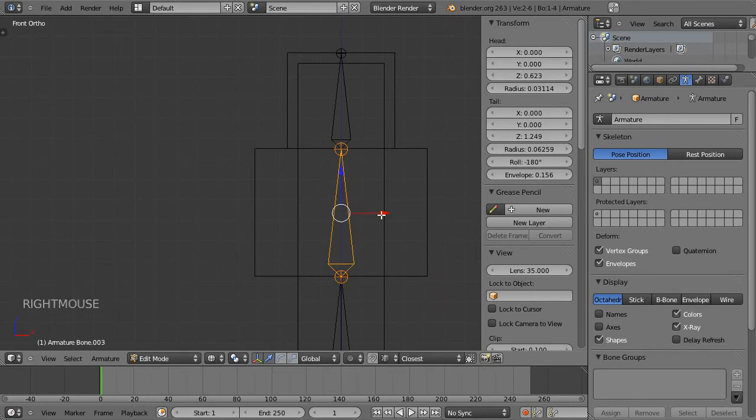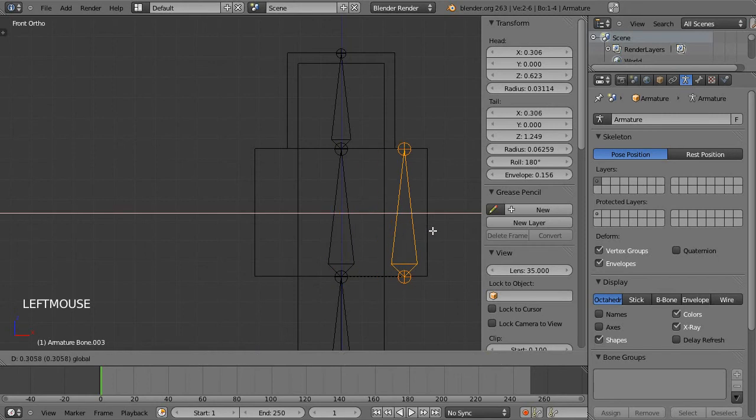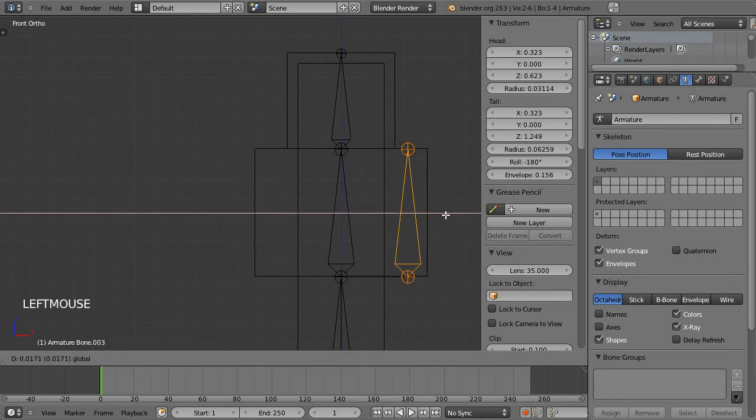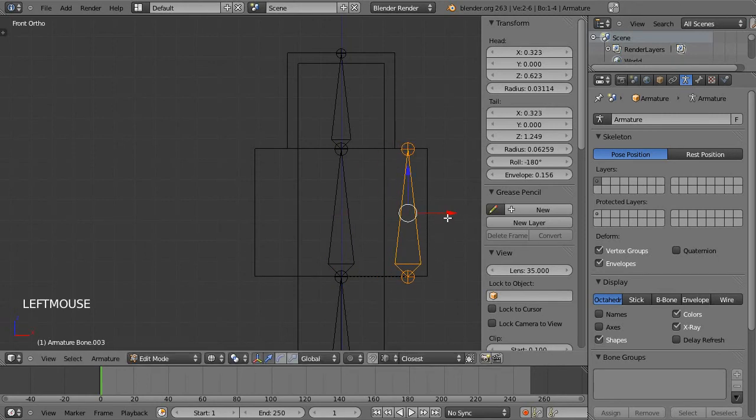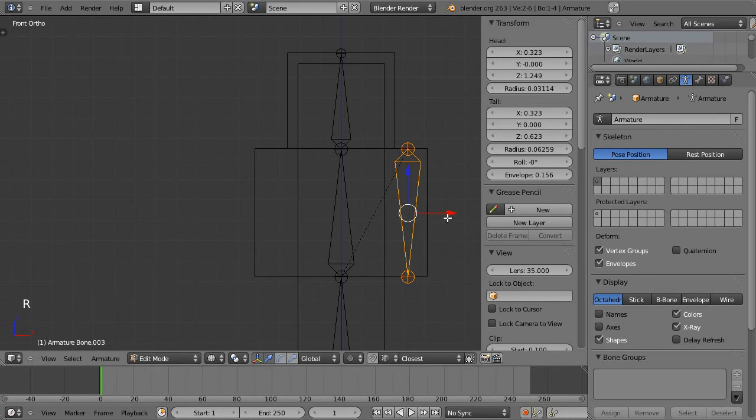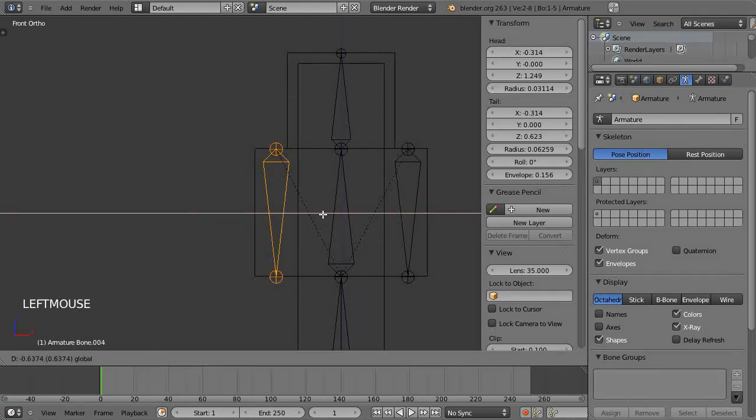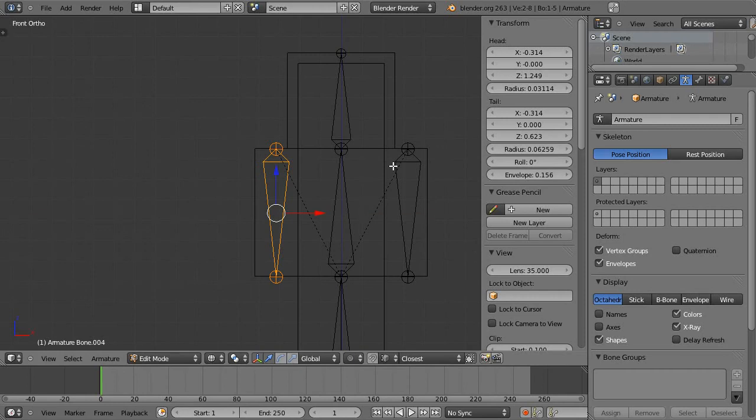And just move it. I'll right click to cancel the transform and move it into position on the arm and then hit R and 180 and then Shift D this and just move it across on the x-axis there.